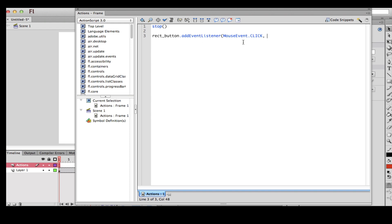You can give the function name whatever you want. I'm going to say 'rectangleOne'. Then close parenthesis and semicolon. A semicolon basically ends the whole statement — like in a normal sentence a period ends it, but in ActionScript a semicolon does. Then go to the next line.